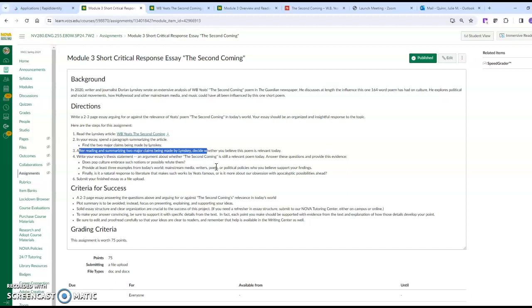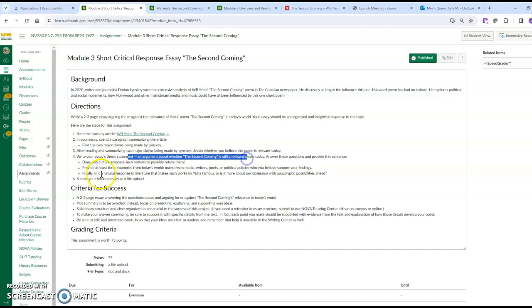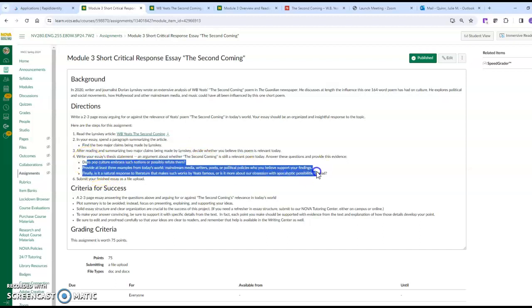You write your essay's thesis statement - you can answer these questions to help you draw out that two to three page discussion. Provide three examples from today's world: mainstream media, writers, poets, political parties, the environment, wherever you need to go to make your case. And you submit your final essay as a file upload.